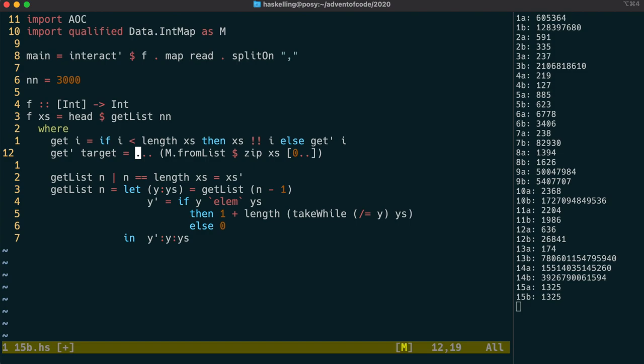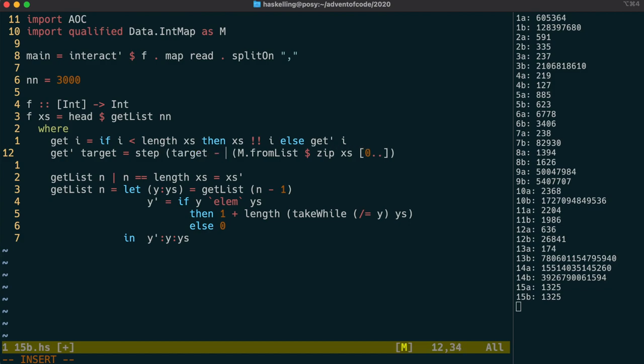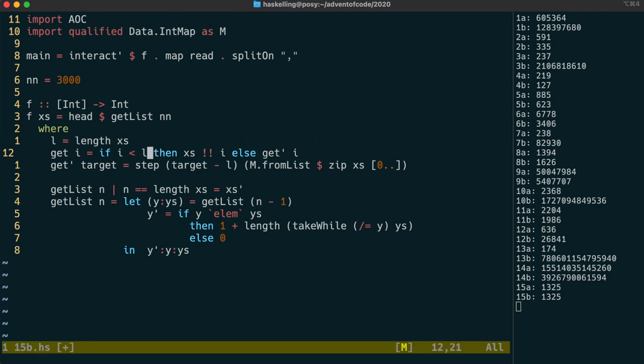Let's call our recursive function Step, for lack of a better name. The first parameter is going to be the number of iterations left, which we can initialize to target minus the length of our initial array.